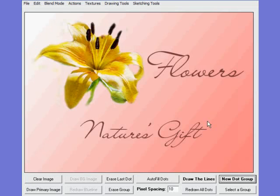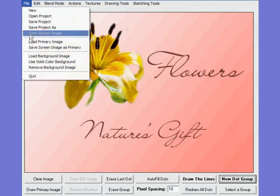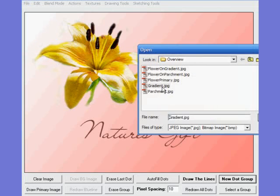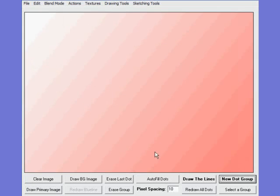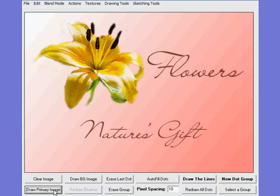I'll just open it up. It might be a nice opening slide to a slideshow on flowers and gardening. Along with that I'm also going to load a background, and the background is really nothing other than the gradient itself. So the background is the gradient; the primary image is the flower and lettering on the gradient.